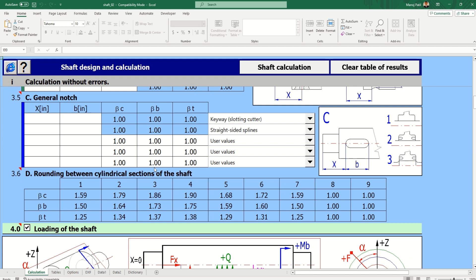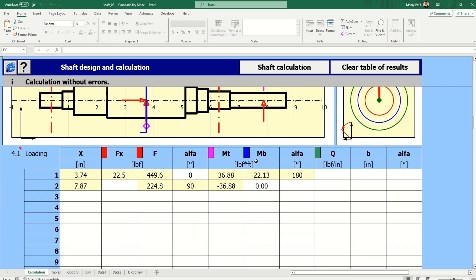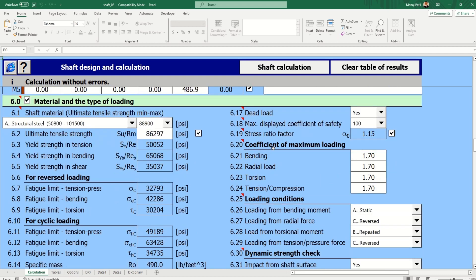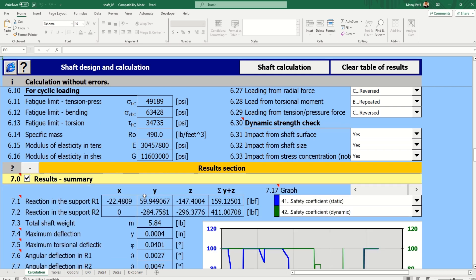After we give all these input parameters — and you should know these parameters for your specific system, that is very important — after giving the inputs, just click on 'Soft Calculation.' It will take some time to process.